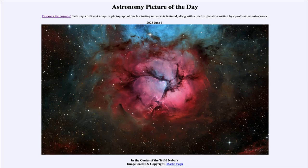Greetings and welcome to the introduction to astronomy. One of the things I like to do in each of my introductory astronomy classes is to begin the class with the Astronomy Picture of the Day from the NASA website, that is apod.nasa.gov/apod. Today's picture for June 5th of 2023 is titled 'In the Center of the Trifid Nebula.'